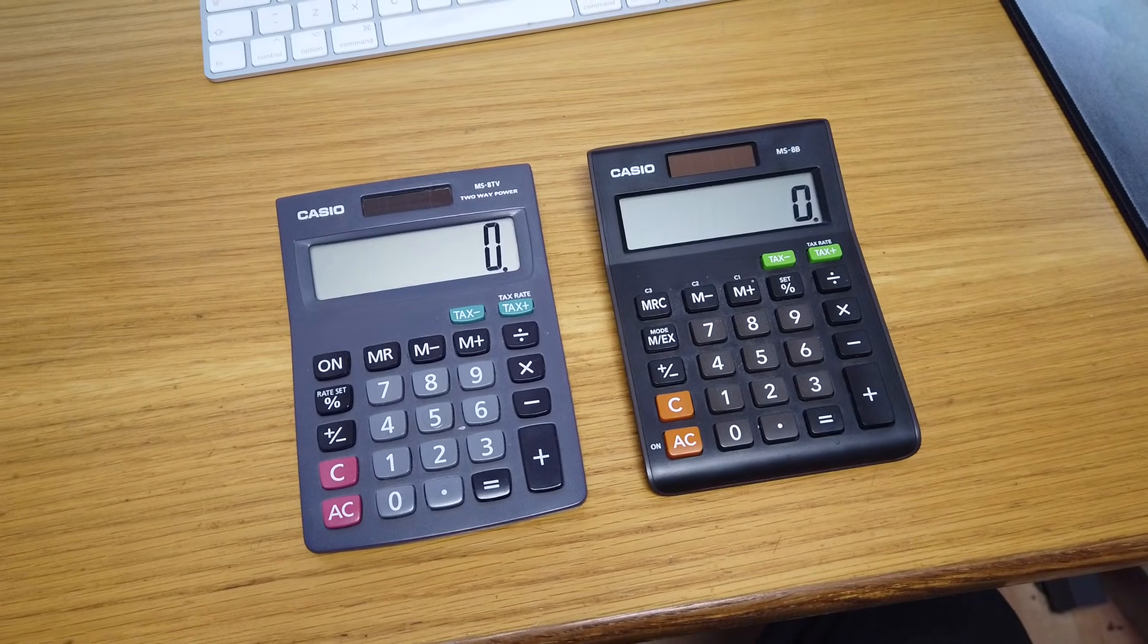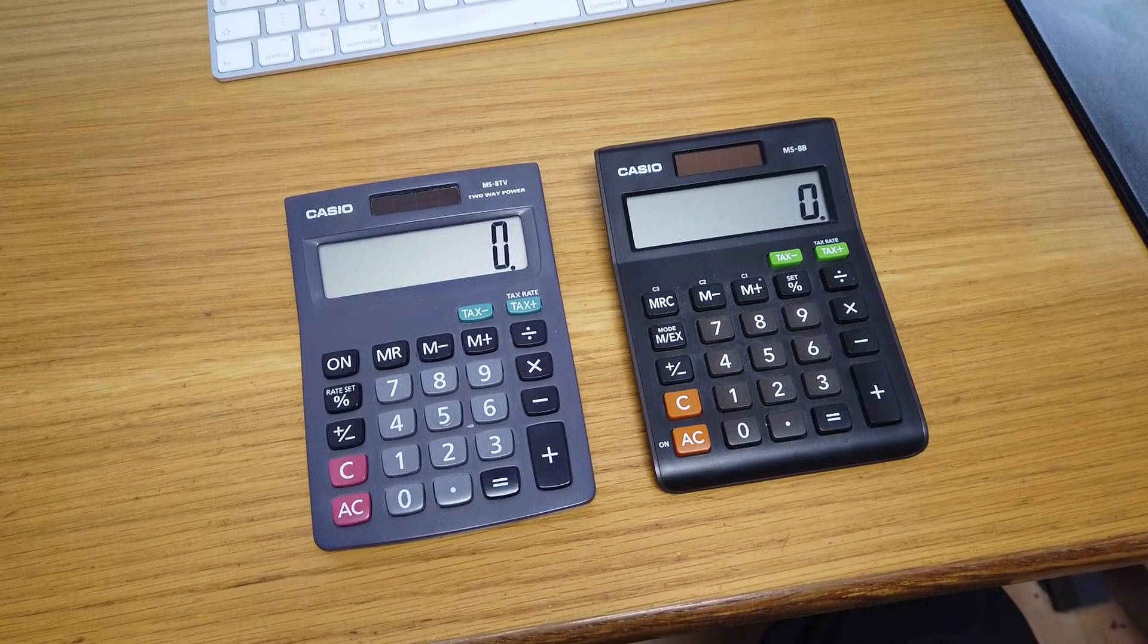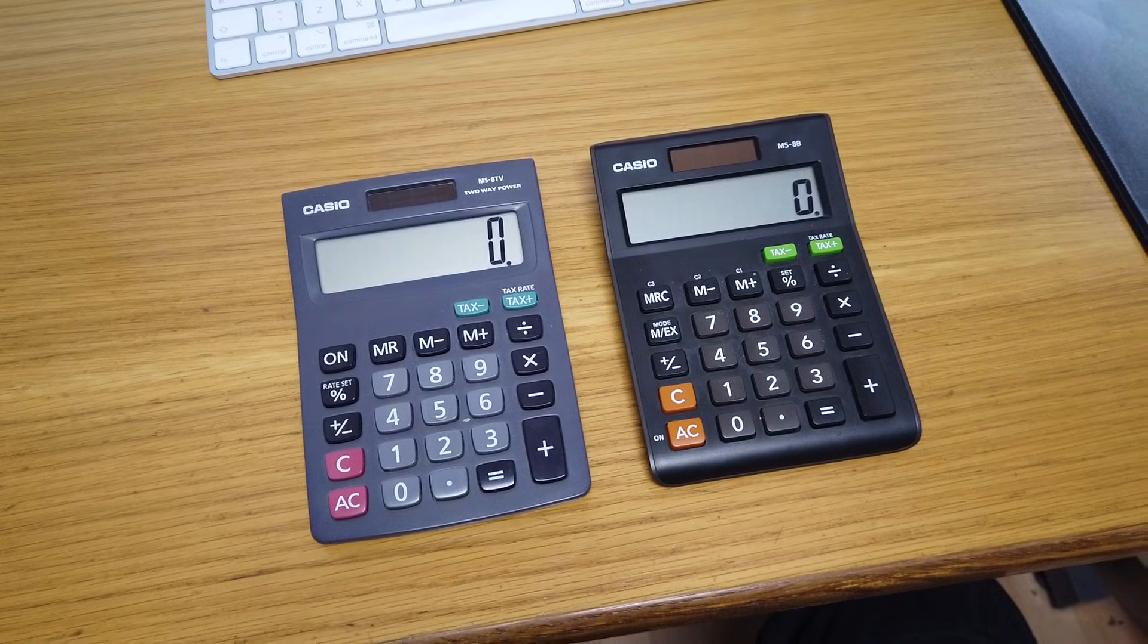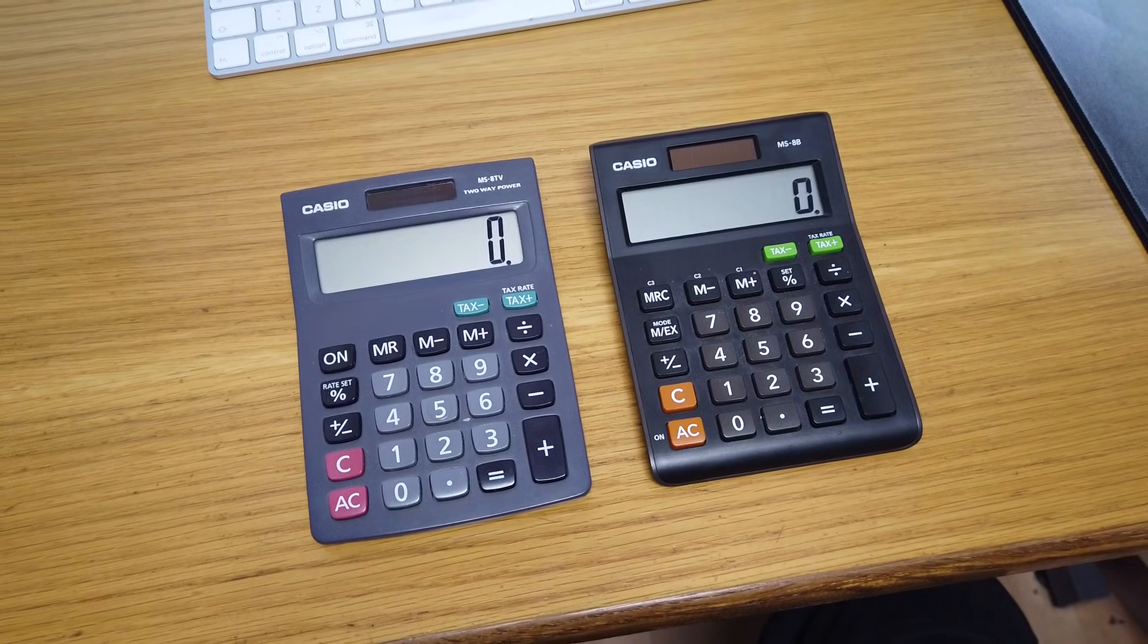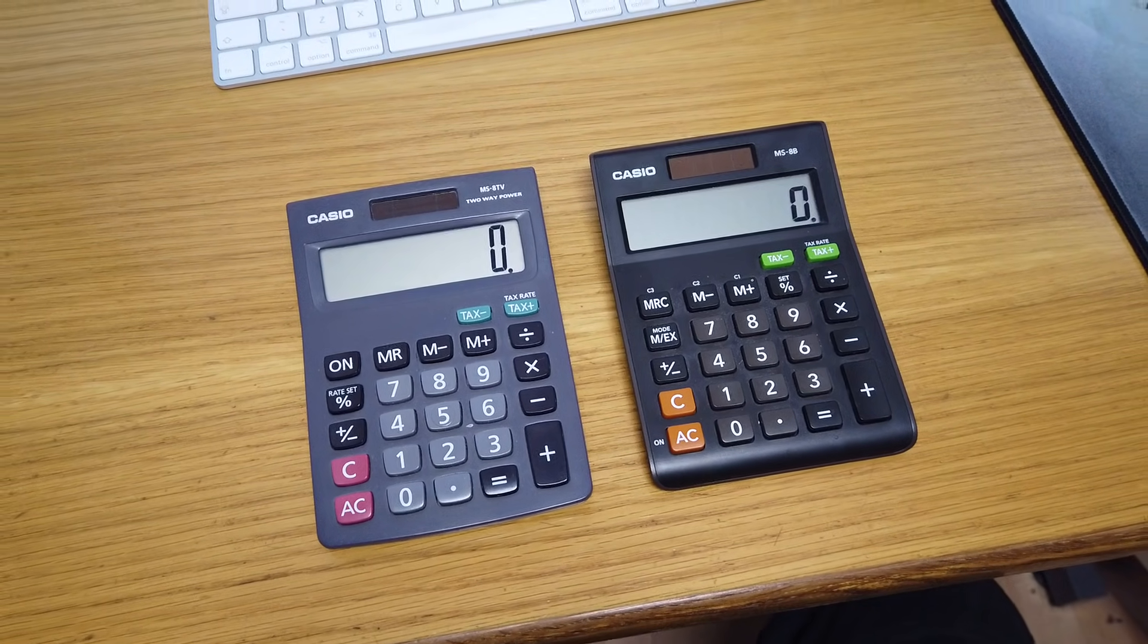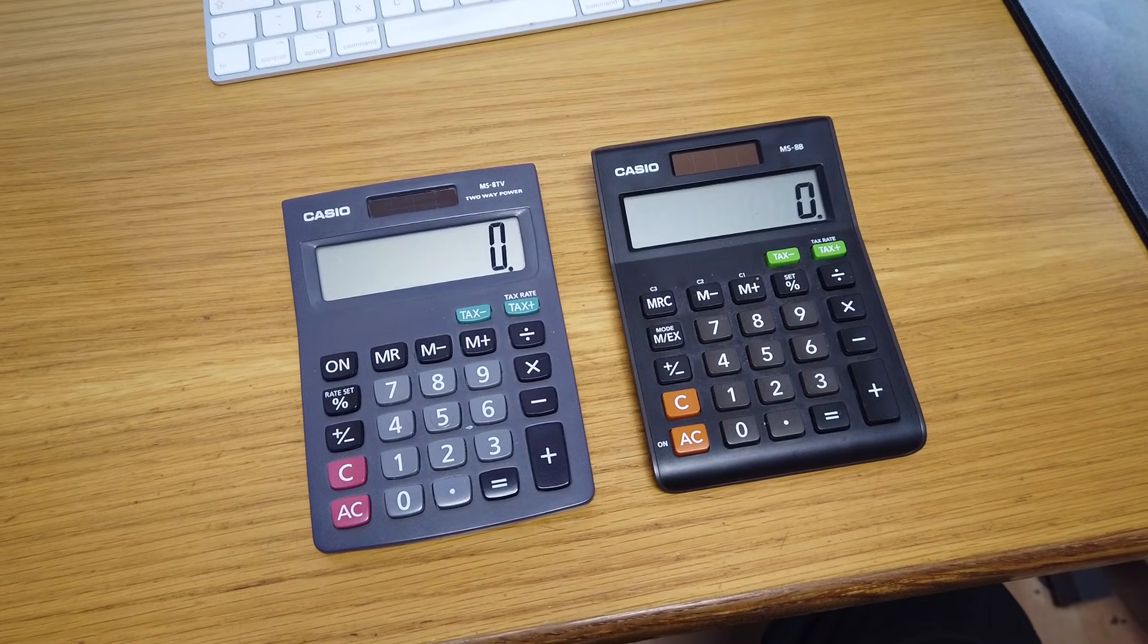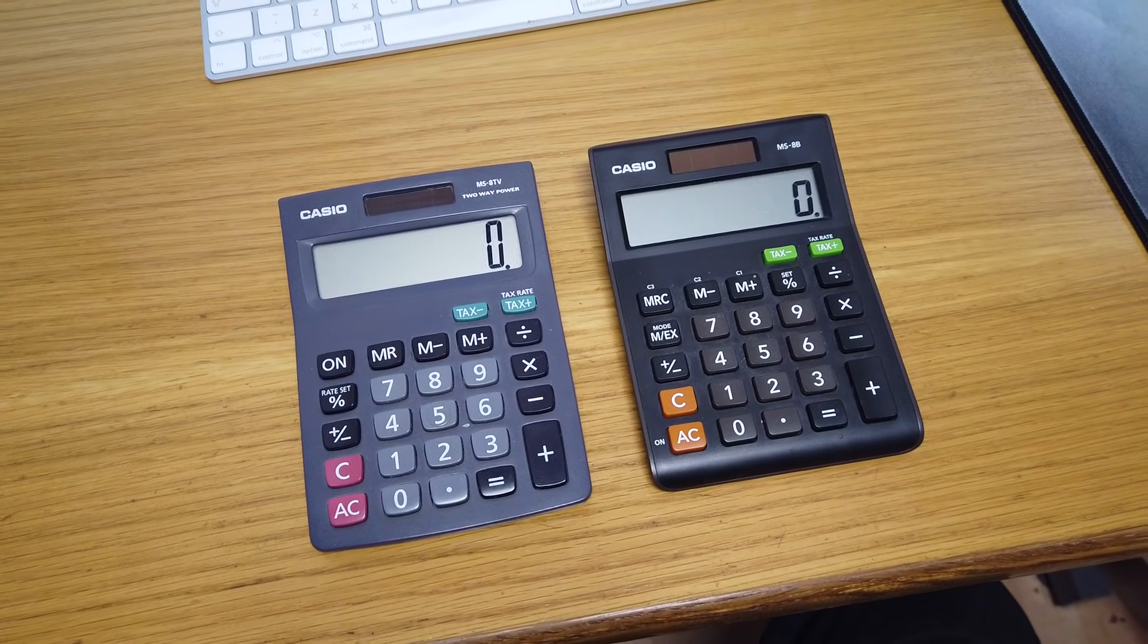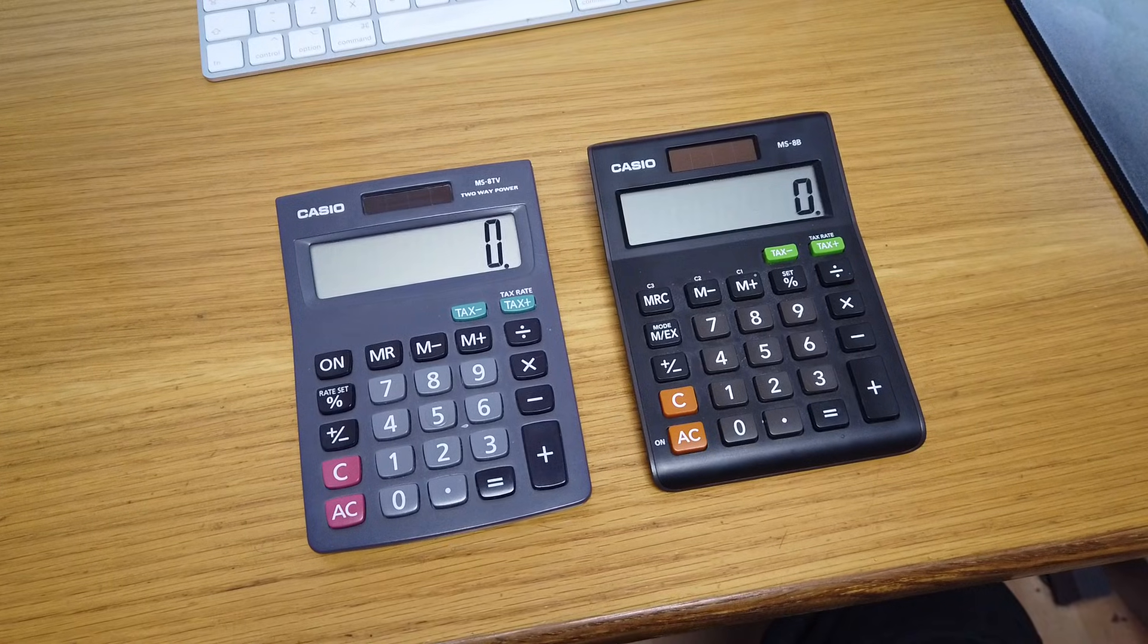Good morning. If you have one of these calculators from Casio, the MS-8 or the MS-80, or a similar copy, there are times when the tax buttons lose their memories.